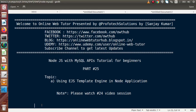Hello guys, welcome to Online Web Tutorial presented by Proof of Text Sessions team. I am Sanjay. We are learning Node.js with MySQL APIs. This is part number 25. Inside this video session, we are going to use EJS template engine in our Node application. I strongly recommend watching our previous video, part number 24, where we discussed what template engines are in Node.